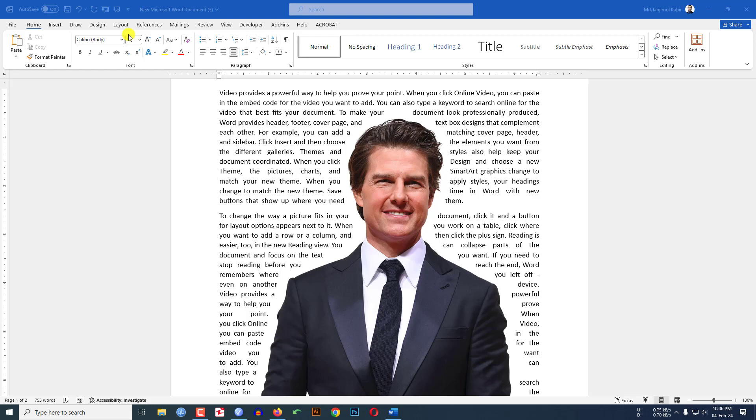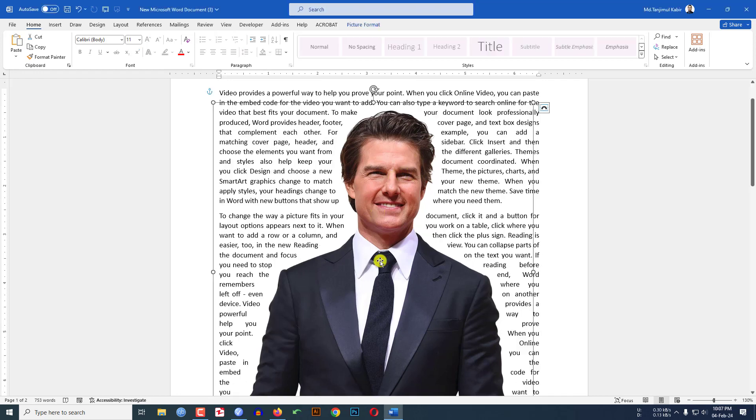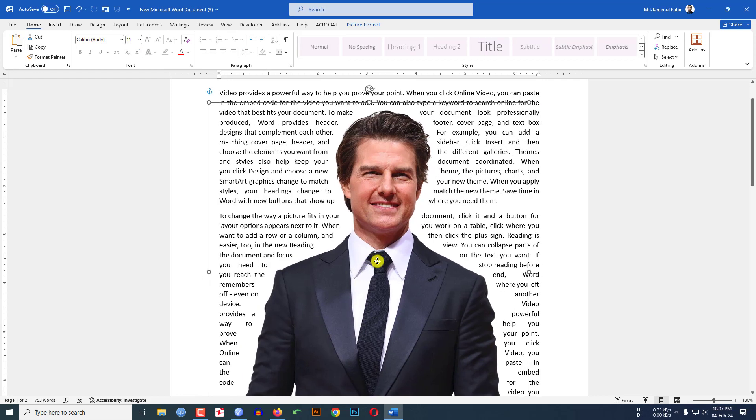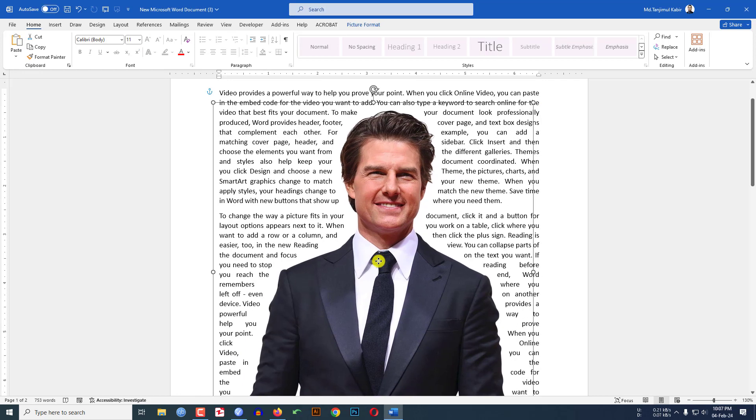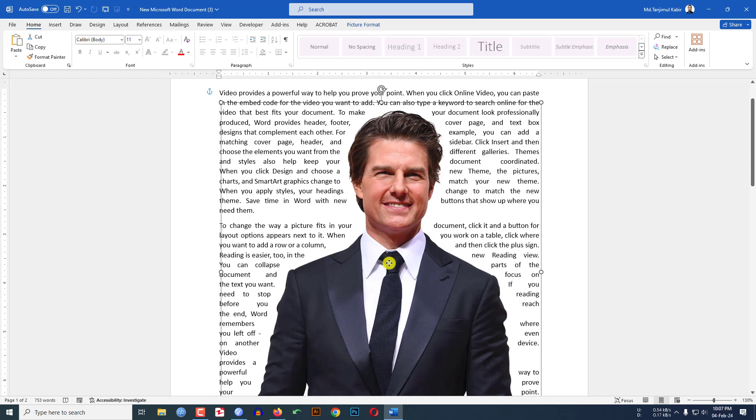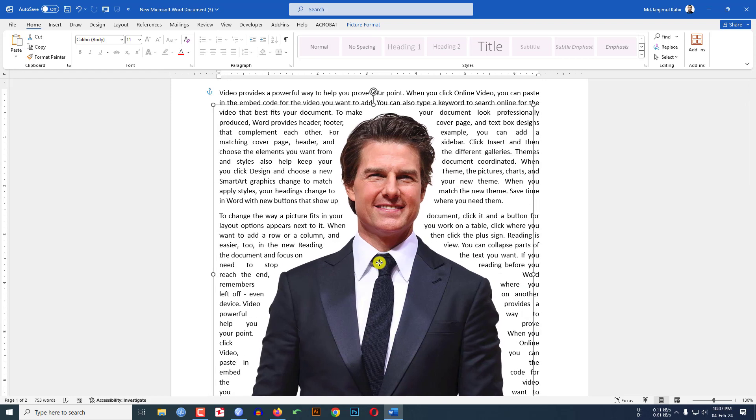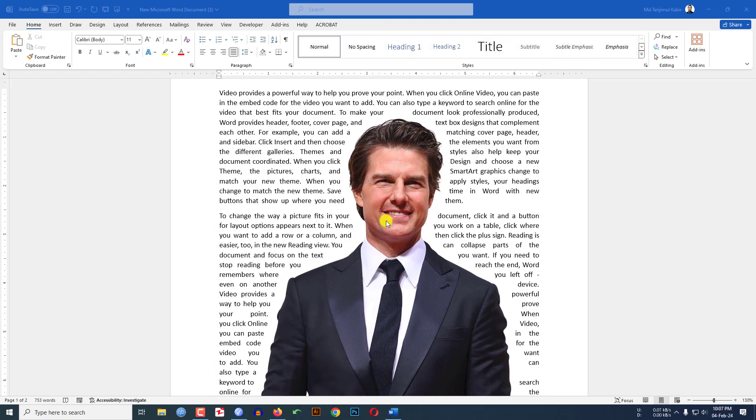In this tutorial you will see how to wrap text around a picture or a shape like this. Sometimes you see on the newspaper they are wrapping text like this. If I move the picture you will see the text is moving with the picture.